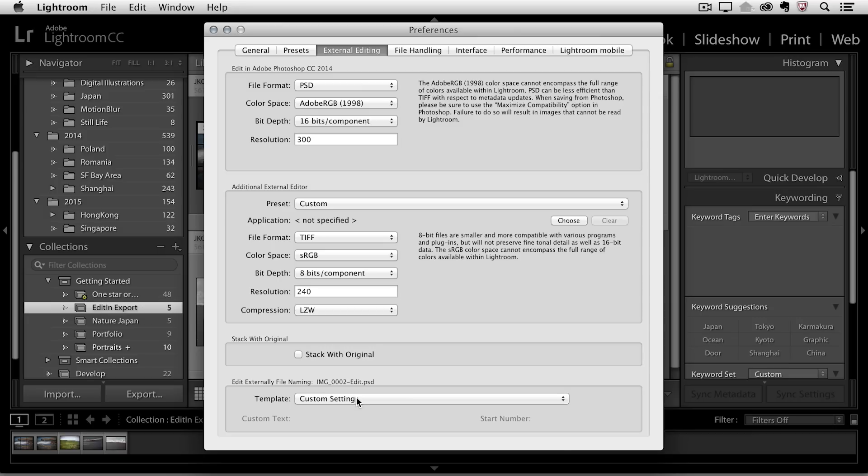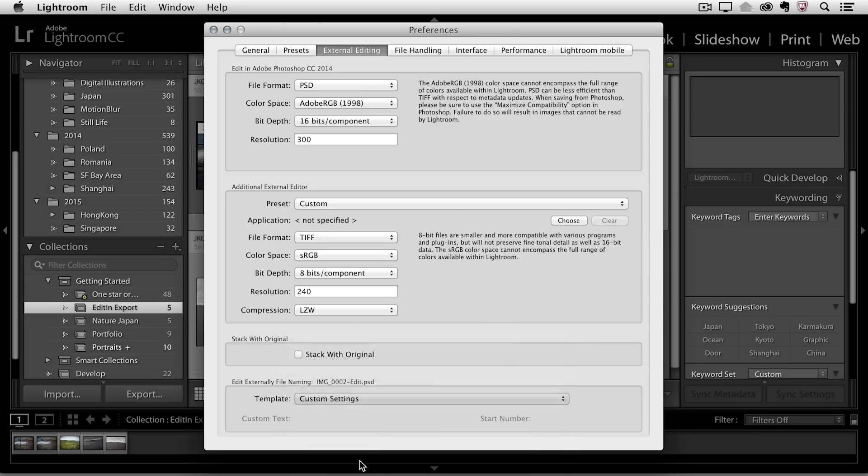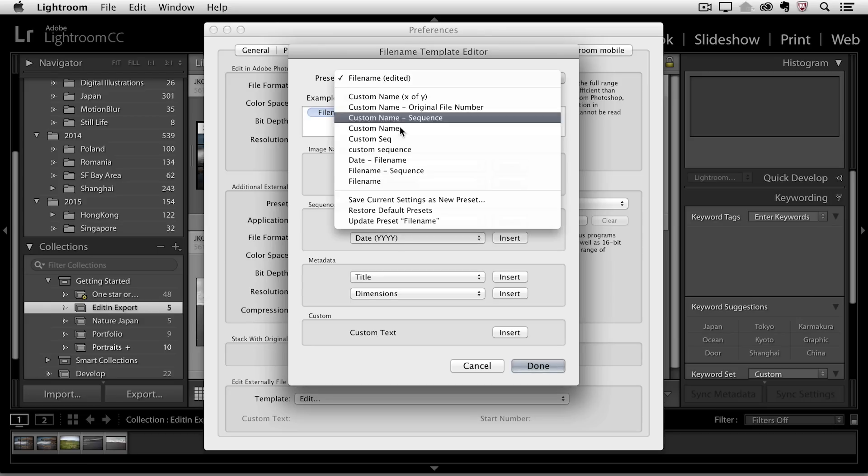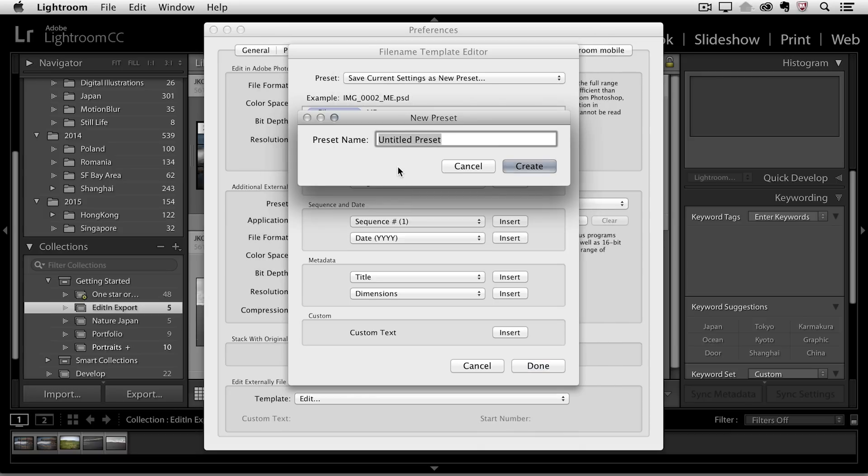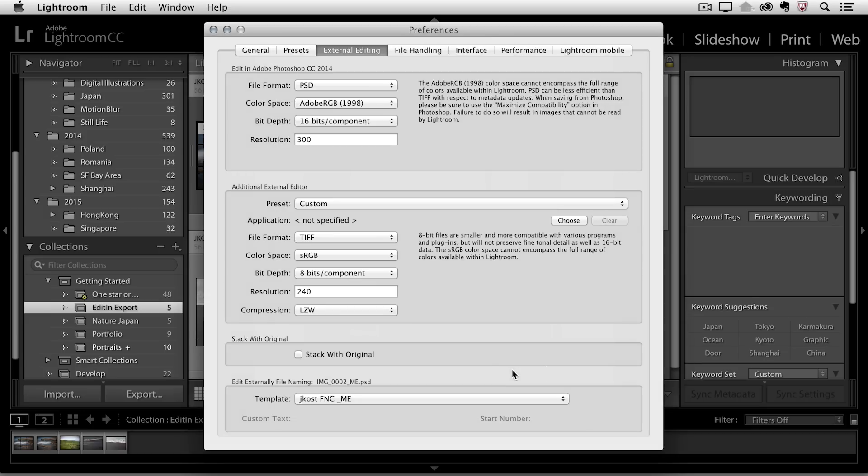The other thing that I want to point out here that you can do is you can actually rename the files any way you want when you choose to edit in Photoshop. So what you might want to do is set up a custom file naming template by just going here to the Edit menu, and instead of using the Dash Edit, which is the default, I like to use an underscore and then ME for Master Edited. Then in the Preset area, I can save these current settings as a new preset. I'll just name it Jcost and then File Naming Convention underscore ME, so I know what it refers to, and click Create, and then click Done.